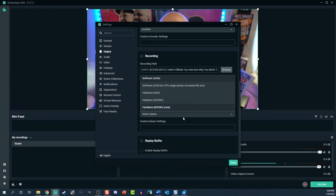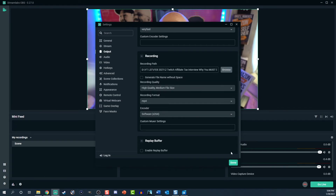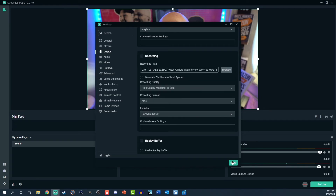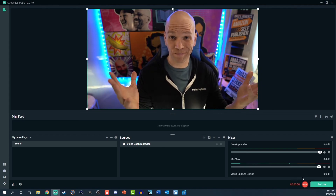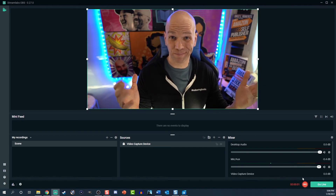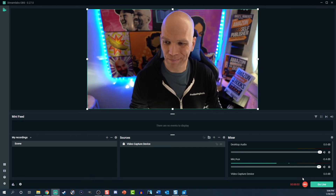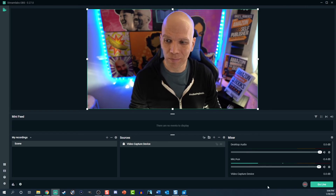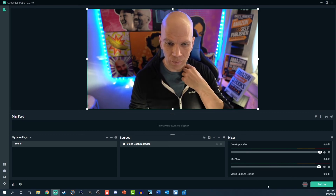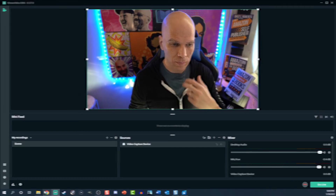I just leave my software settings where it defaults to. Now click done, then the record button in the bottom right. Do all your recording, and then once you're set, click the record button again and it'll stop. You can access your file in the folder you recorded to and enjoy.